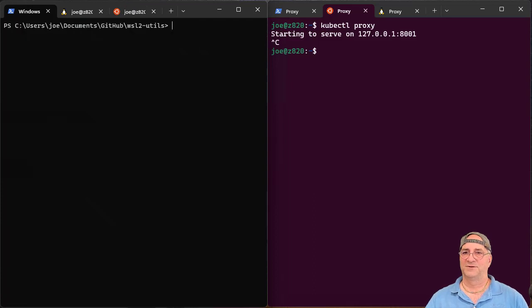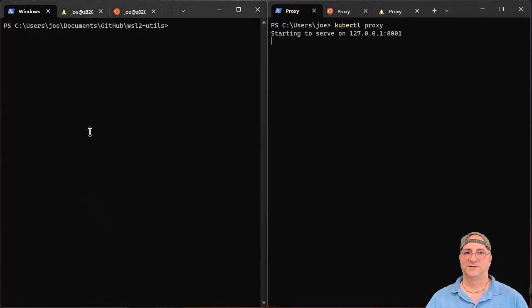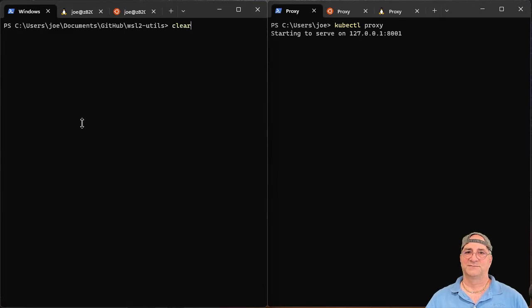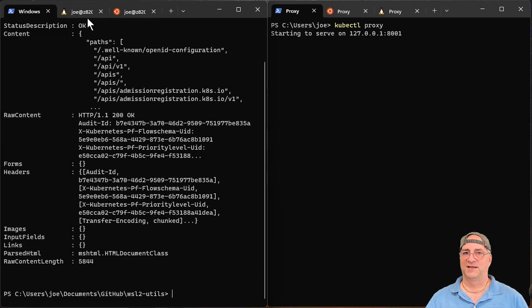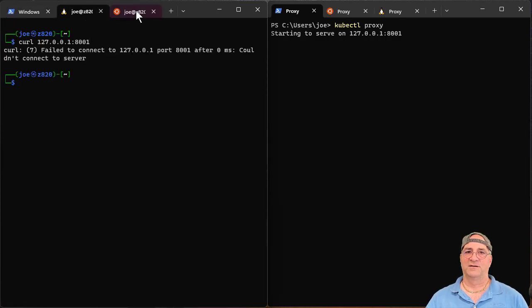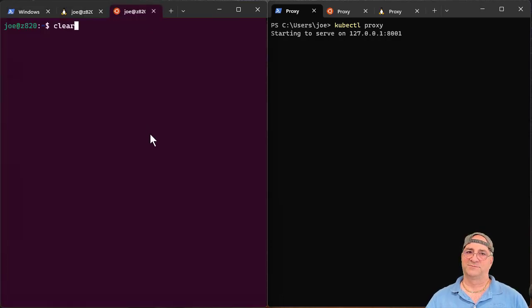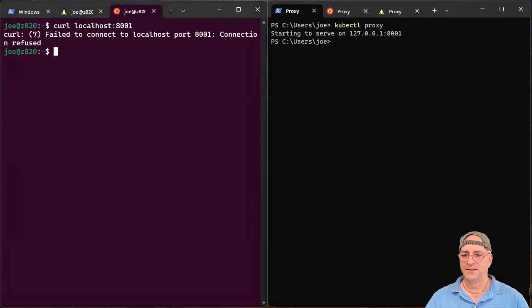Now what's really weird is if I do the same thing, kubectl proxy on the Windows machine, that works on the Windows box super fast. That looks interestingly faster, but if I do this for the two Linux machines, they both fail. So that's it.